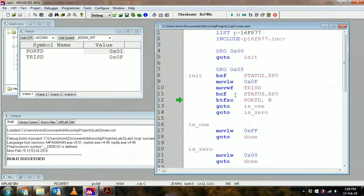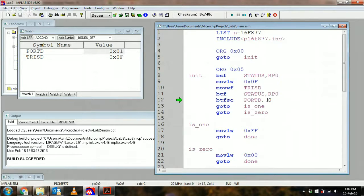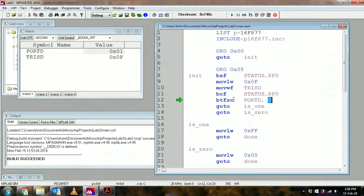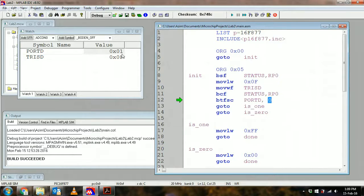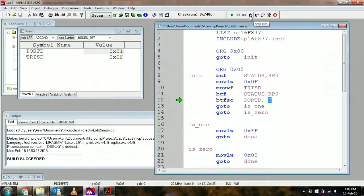And then now I can check the value on bit zero of port D. If it's clear I go to this line, if it's one I go to this line. Currently according to my watch window it's one, so I'll just go to the next line which is is_one.